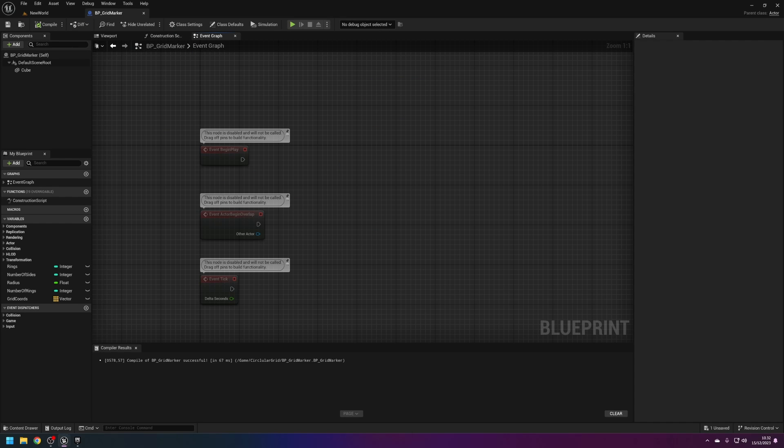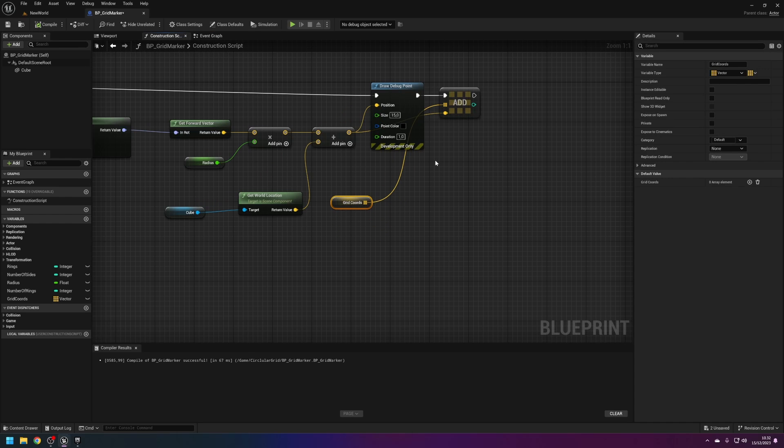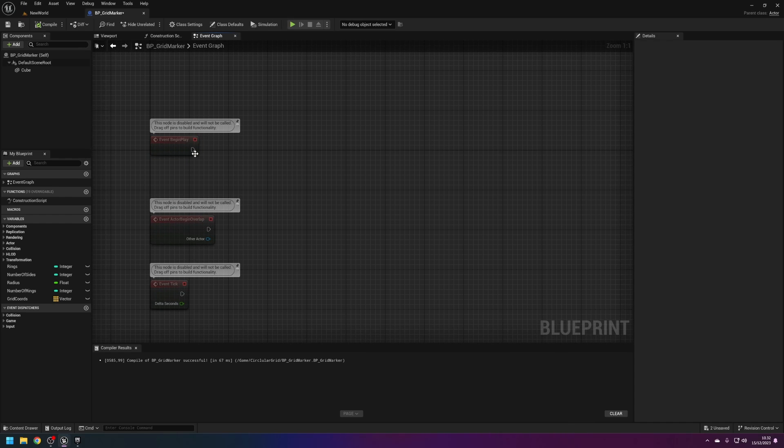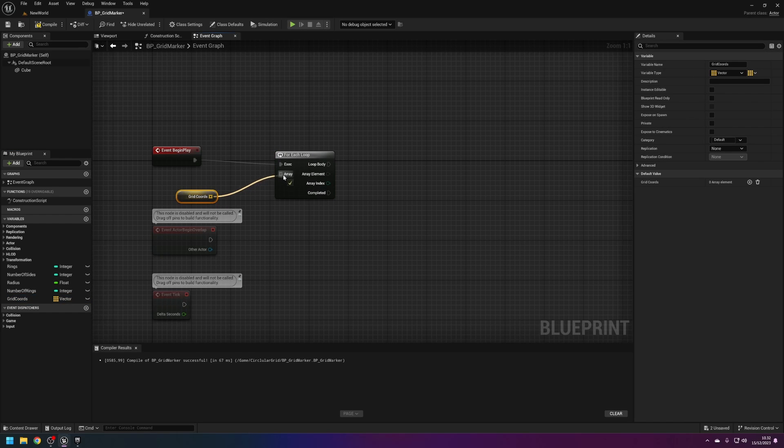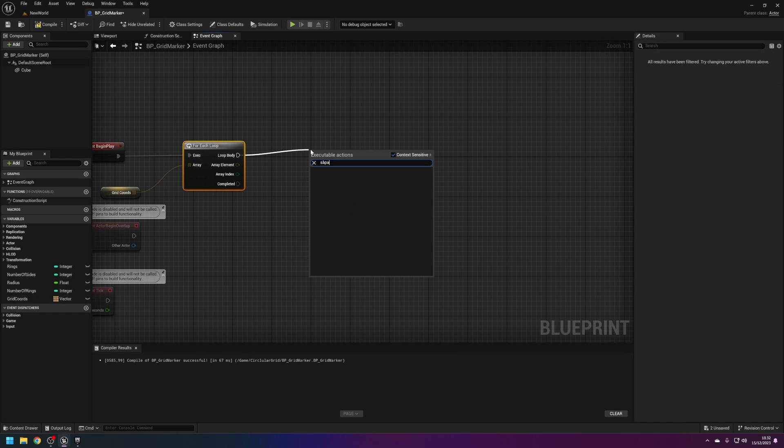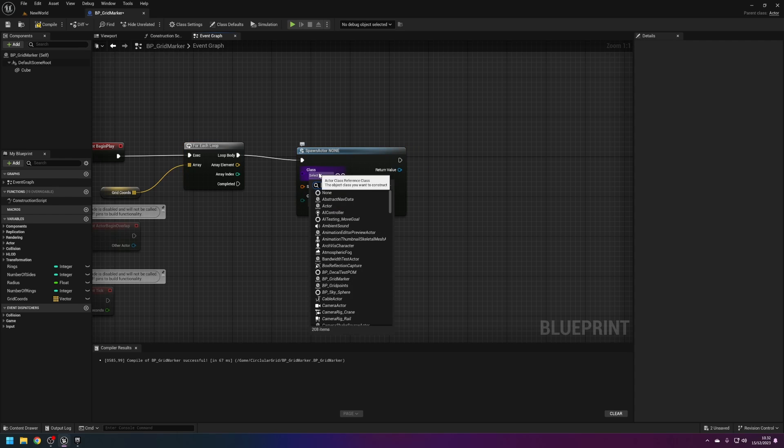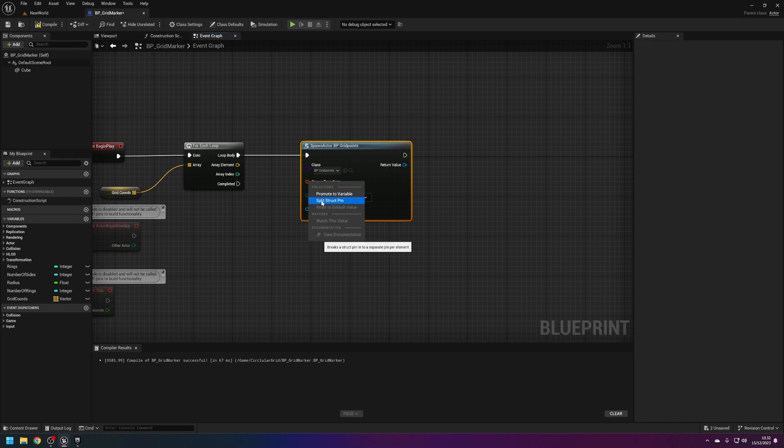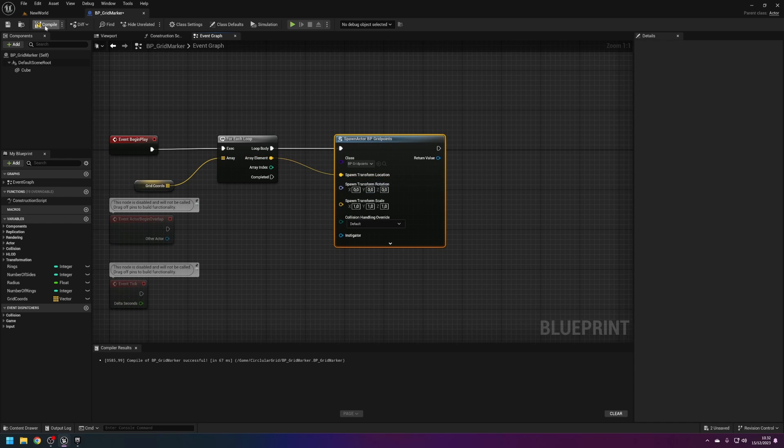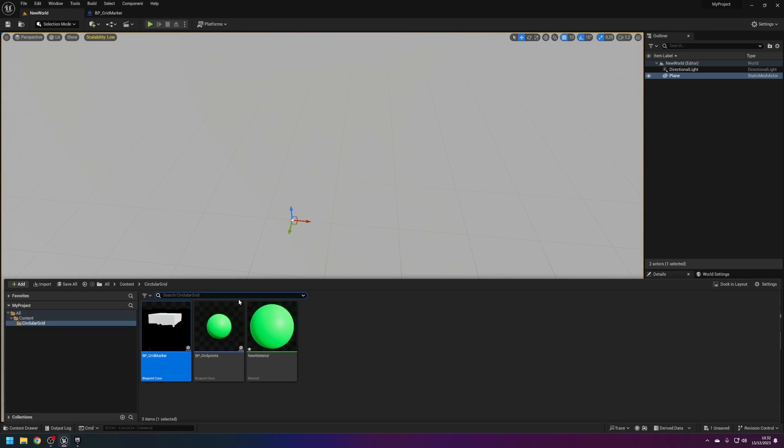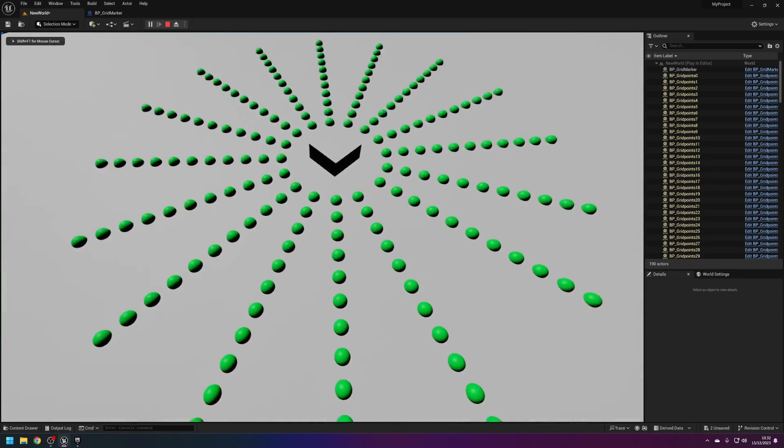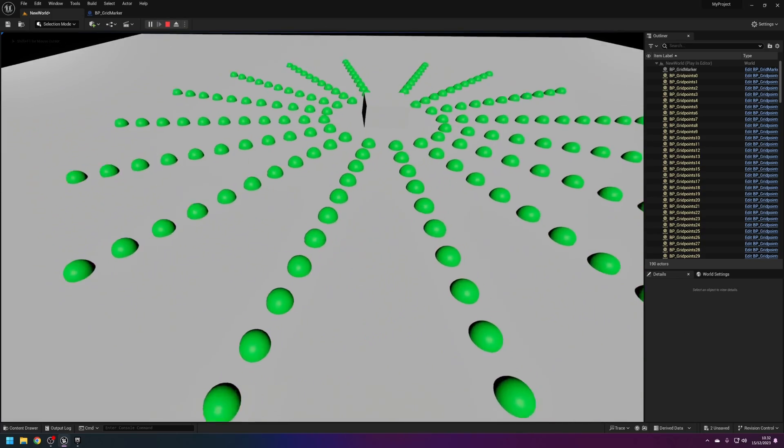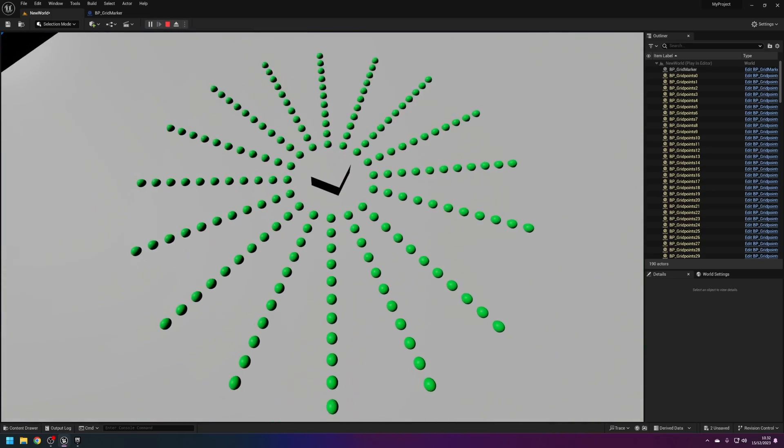To use this as a grid, what I've done in my other project is on begin play we do a for each loop. We take the grid coordinates, spawn actor from class, give it the grid point actor, split the spawn transform, feed in the array element and compile. Now if we drop this into the world and press play, we spawn these grid points as actors in the world.